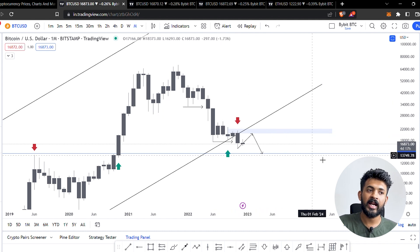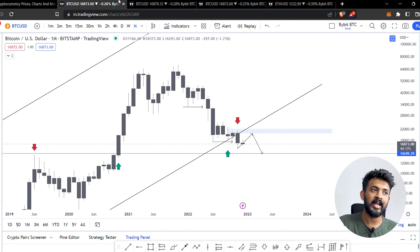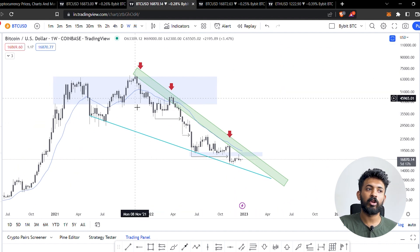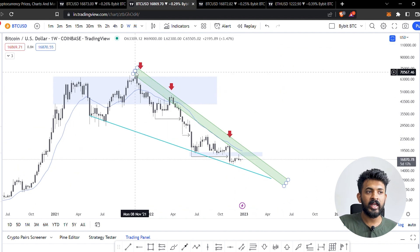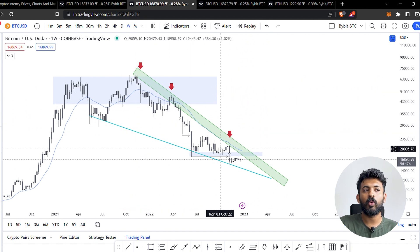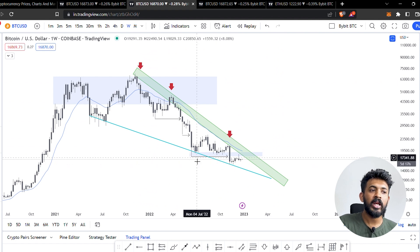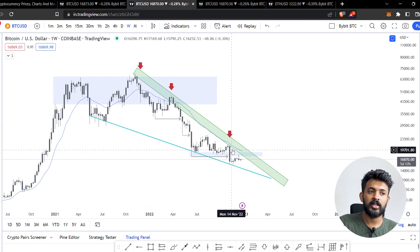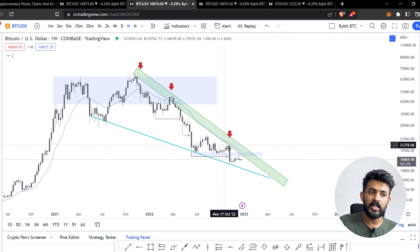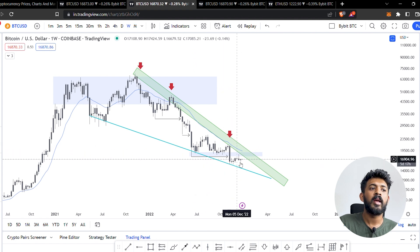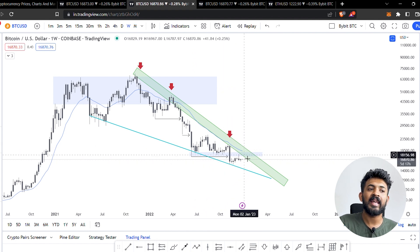The monthly time frame is still going to be bearish. We will follow the weekly time frame. We will go to the weekly and monthly time frame, looking at the downtrend. We have to start a break of structure. We have to look at a low structure and start a retracement.